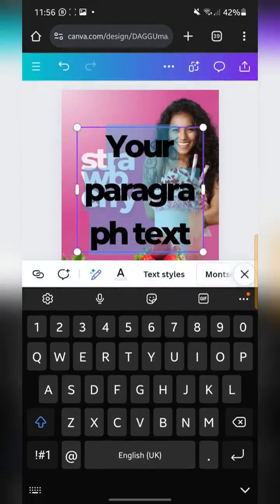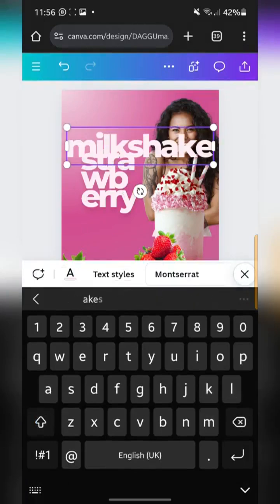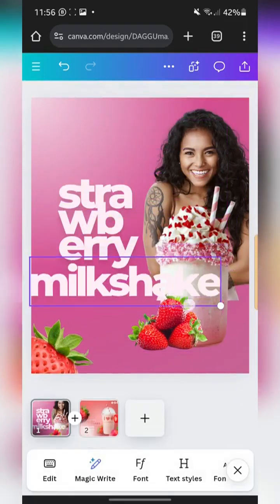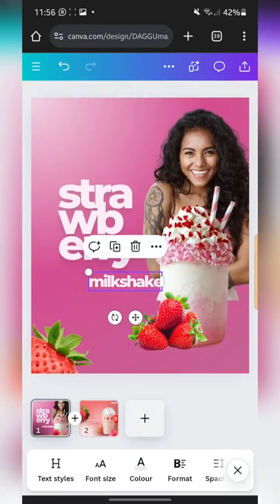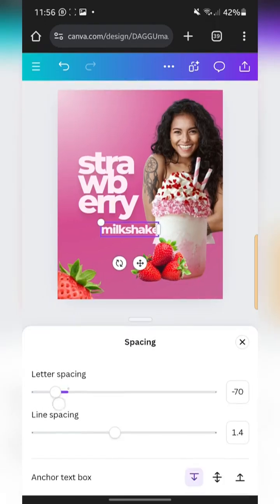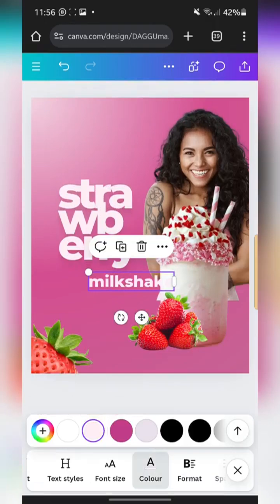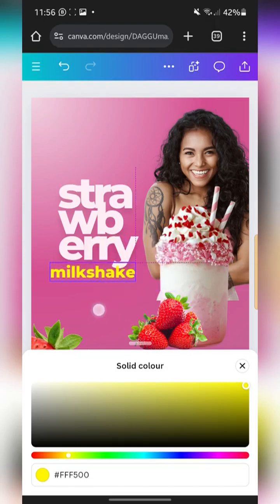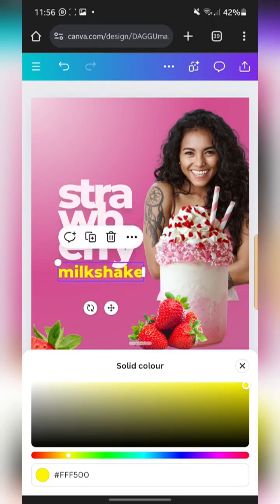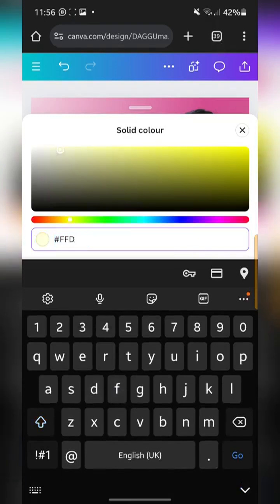I'm also going to bring in another text box and type in 'milkshake'. So we'll have 'strawberry milkshake'. I'll reduce the size, go to Format and make it left-aligned, set spacing back to zero, and change the color to yellow — hex code FFde59.